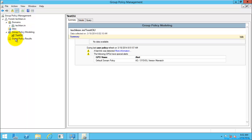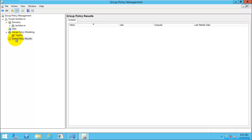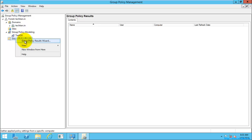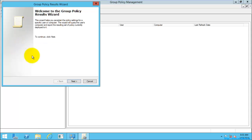What is Group Policy Results? Group Policy Results lets you easily check a user's policy settings without going to that user's or system's physical location, and this includes the user's local machine policy settings. I am going to create a Group Policy Result for a system now.